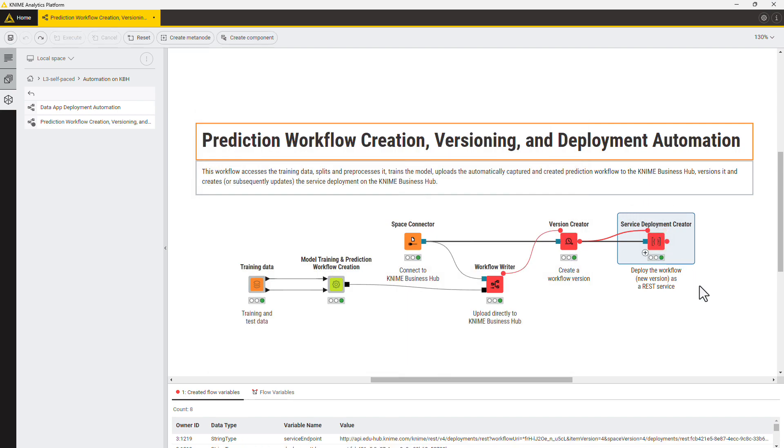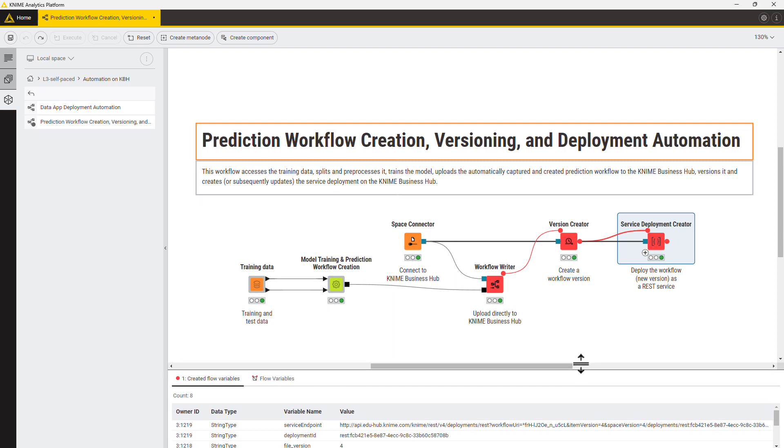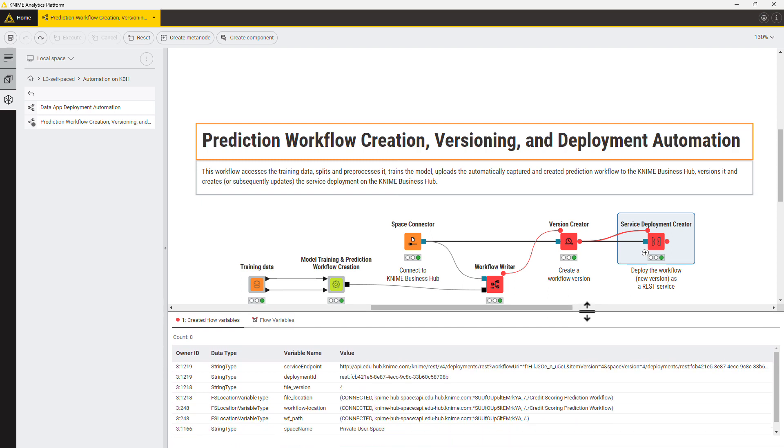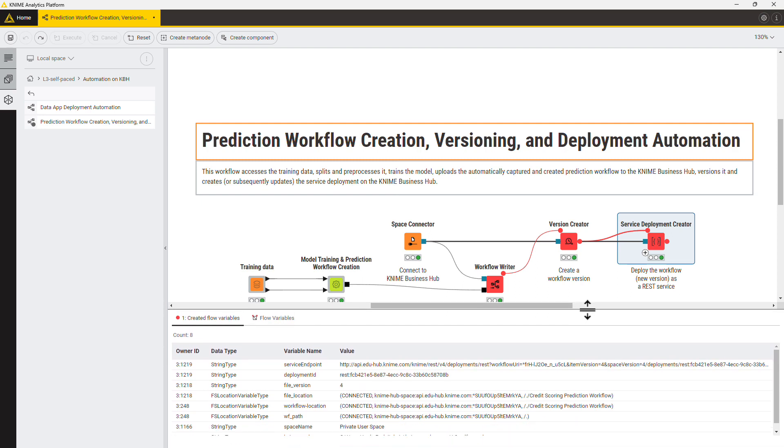The service deployment will be either created or updated for the new workflow version directly from this workflow. The node provides the deployment ID as a flow variable.